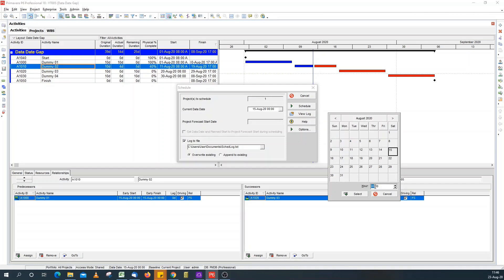If your calendar starts at 6 a.m., your data date should also go for 6 a.m. If your calendar starts at 10 a.m., your time also should show 10 a.m. In this case, my calendar starts at 8 a.m.